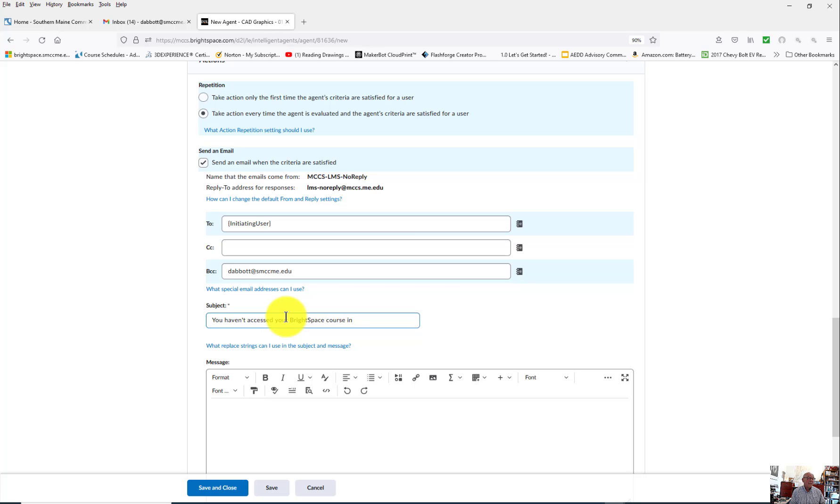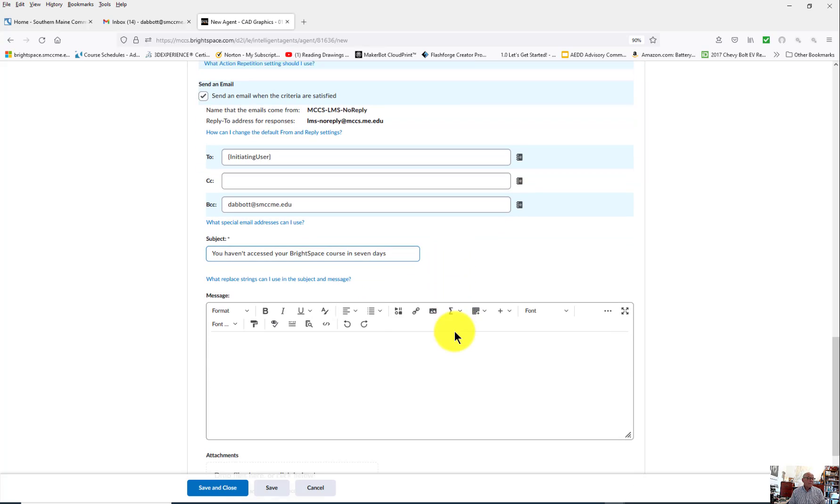And then the subject is: You haven't accessed your Brightspace course in seven days. So they know what they're getting this for. I might even say the past week.